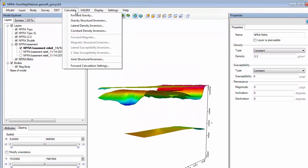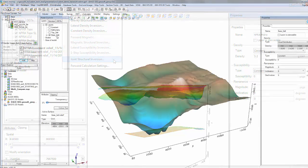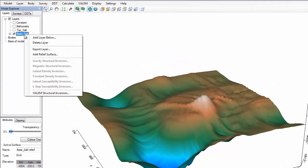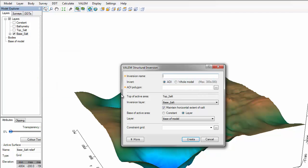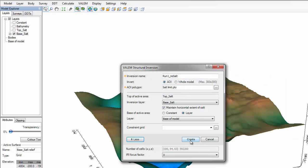GMSYS 3D provides a range of modeling options, including forward modeling, structural inversion, lateral density, and constant density inversion calculations. GMSYS 3D also provides access to Valum, an on-demand gravity inversion service seamlessly integrated into GMSYS 3D. Valum harnesses the power of Geosoft's advanced 3D inversion technology deployed in a high-performance computing cloud to resolve the base of salt from gravity data bound by constraints of seismic modeling.